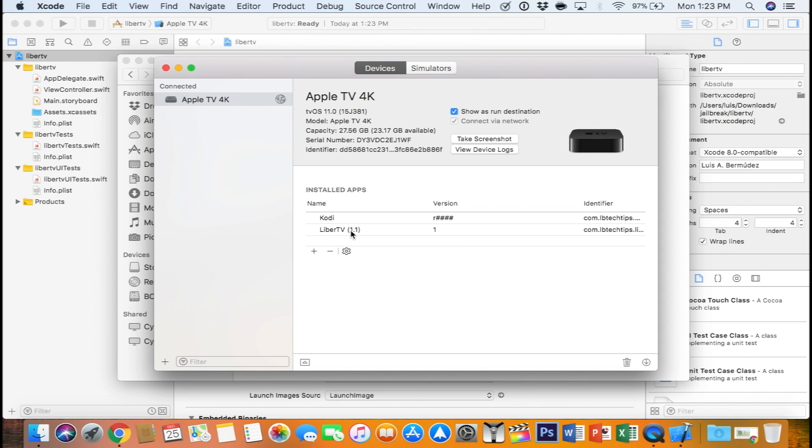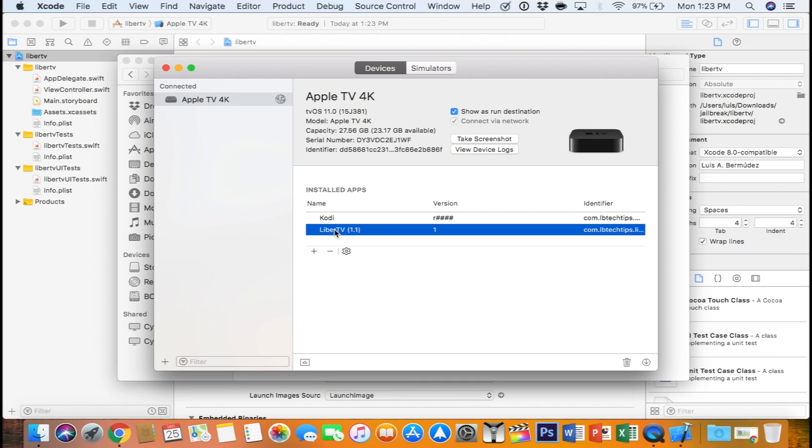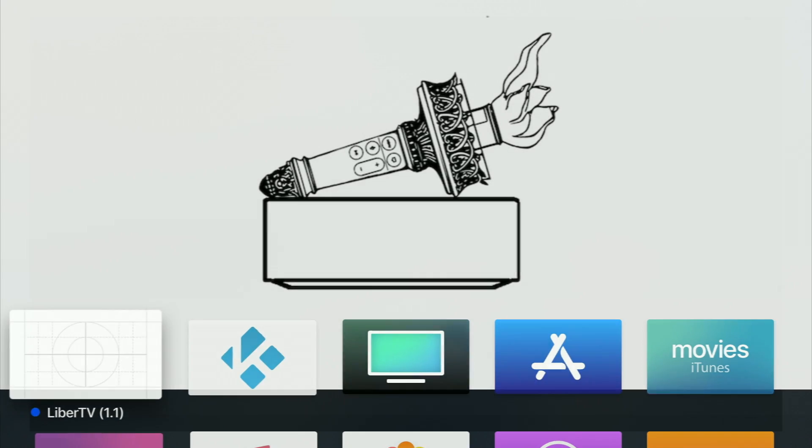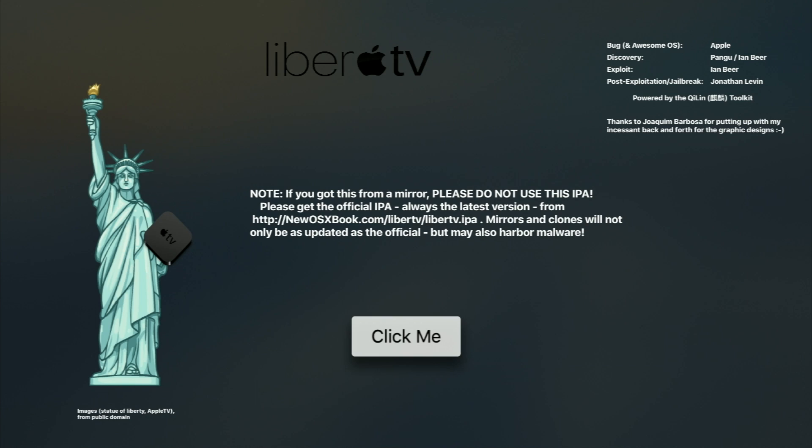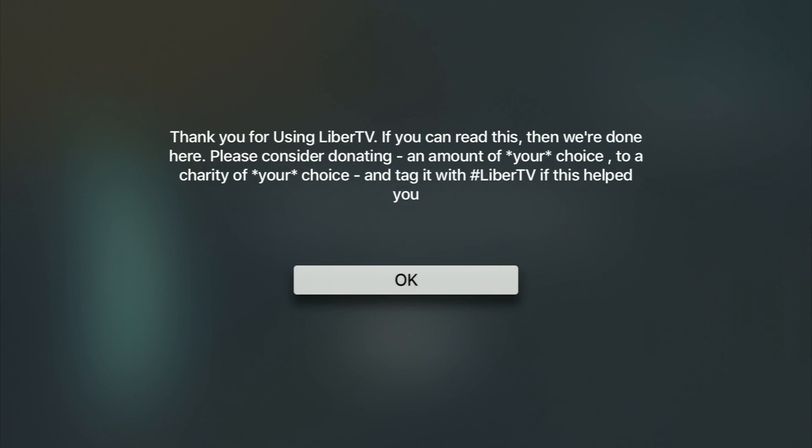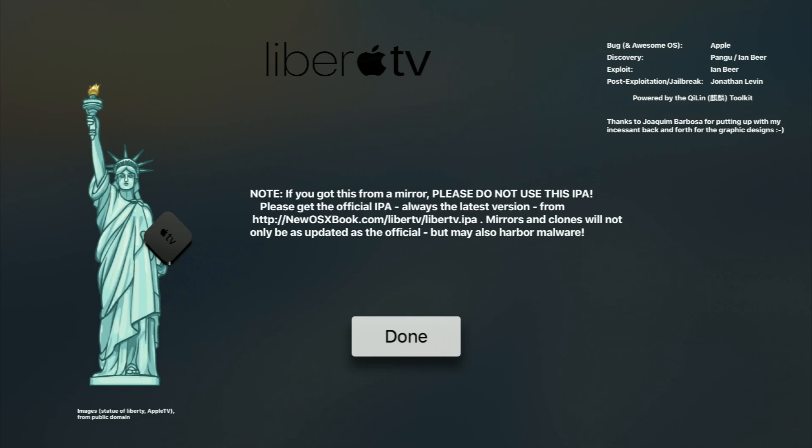Once you see it under installed apps, it's going to show up on your Apple TV. At this point, go ahead and launch the LiberTV app and click right where it says click me. Be patient and leave it alone. You might not see a message saying it's working, but you will eventually see this message, which means everything worked and you are now jailbroken.